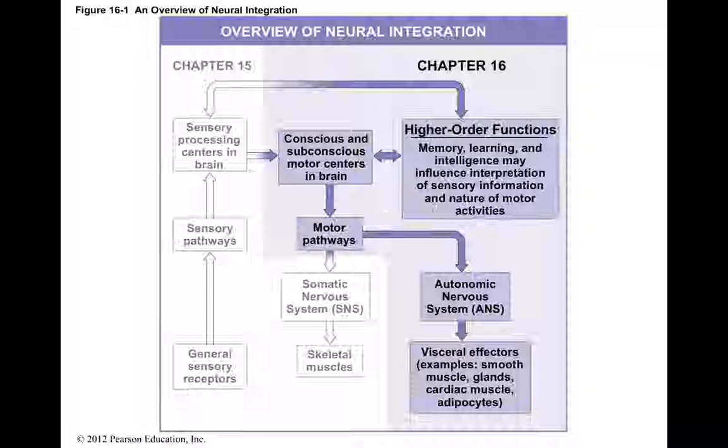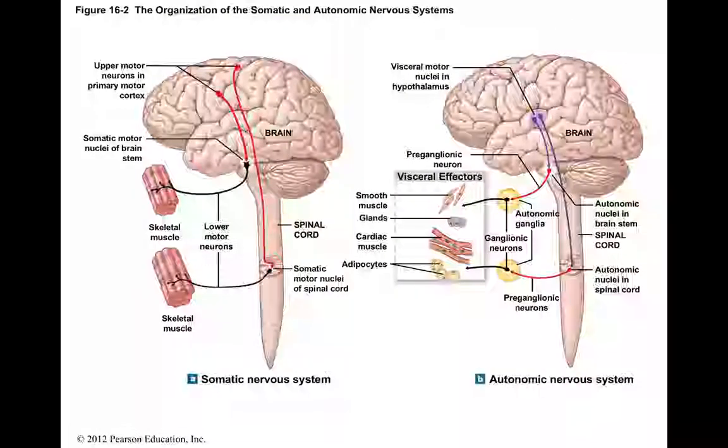Let's look at the difference between the somatic and autonomic nervous systems. In the somatic nervous system, motor neurons start in the post-central gyrus, called the primary motor cortex. That sends an action potential down — those first neurons are called upper motor neurons. The upper motor neuron synapses onto a lower motor neuron, and that lower motor neuron goes out to a skeletal muscle. That is the motor portion of the somatic nervous system.